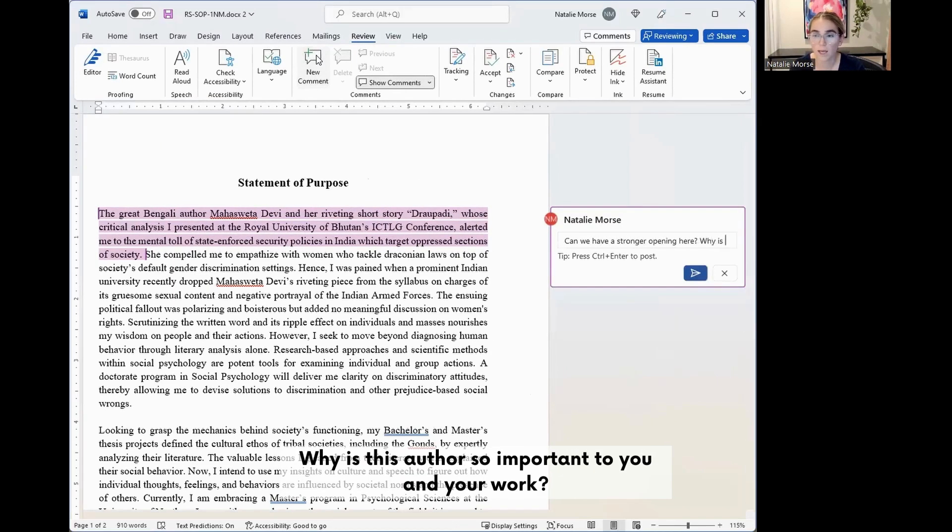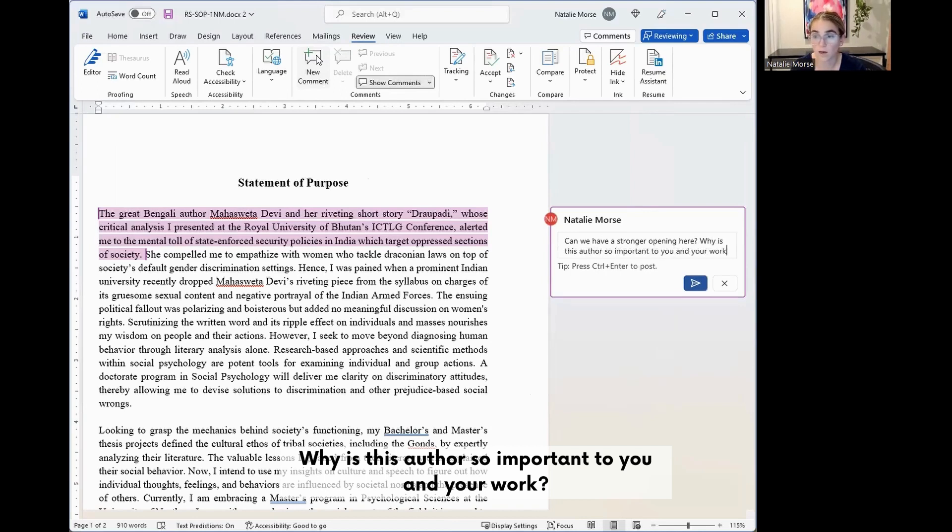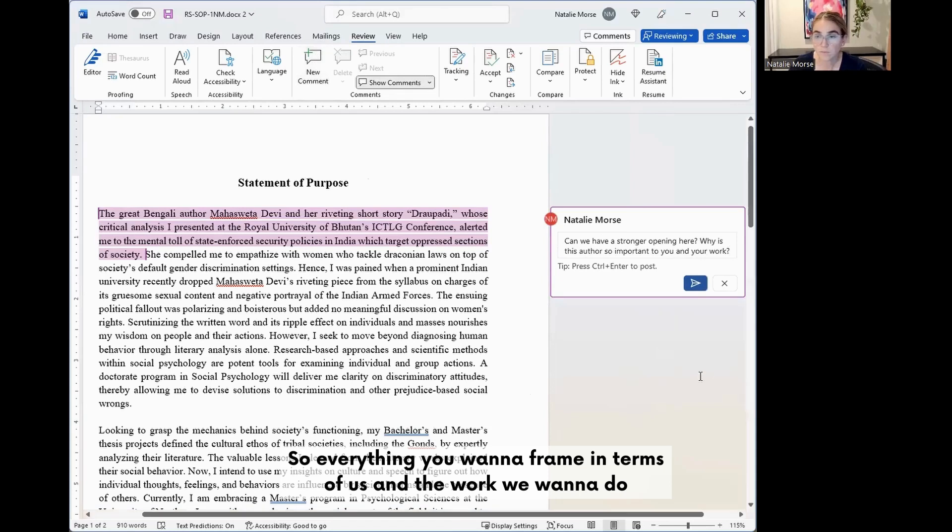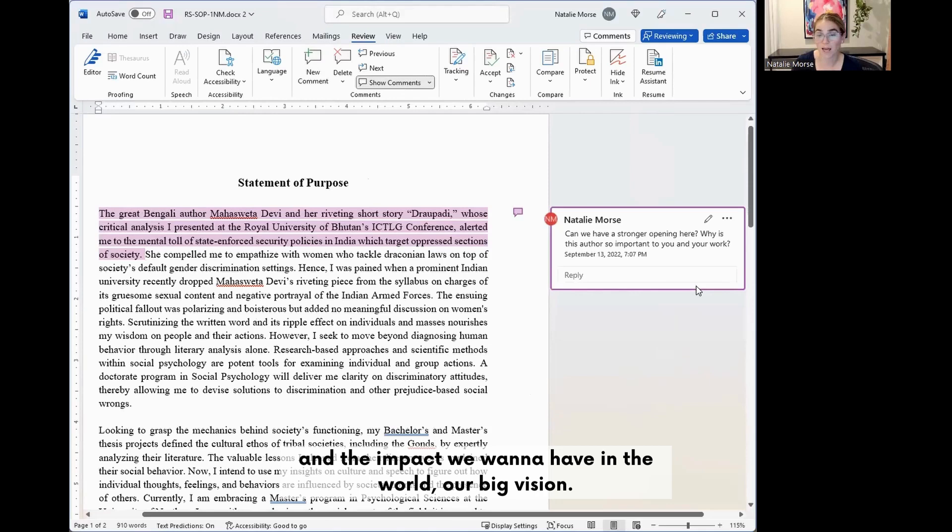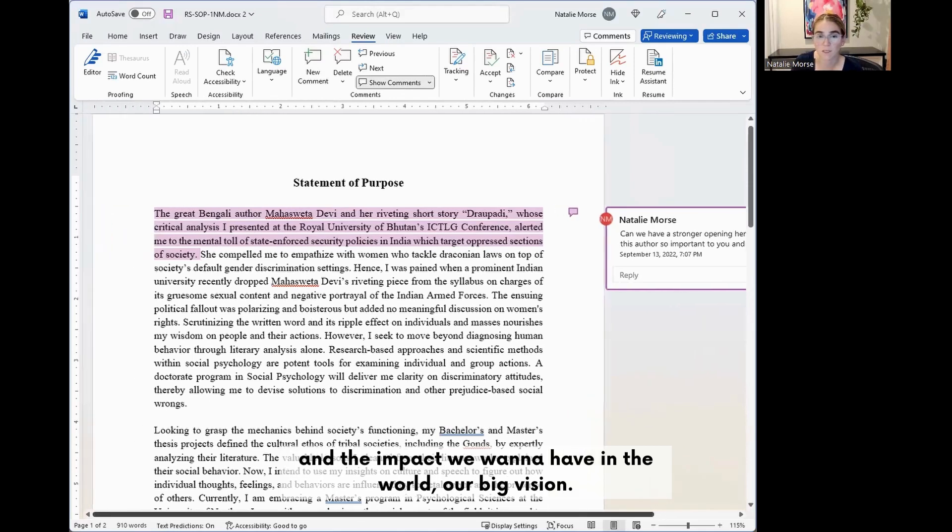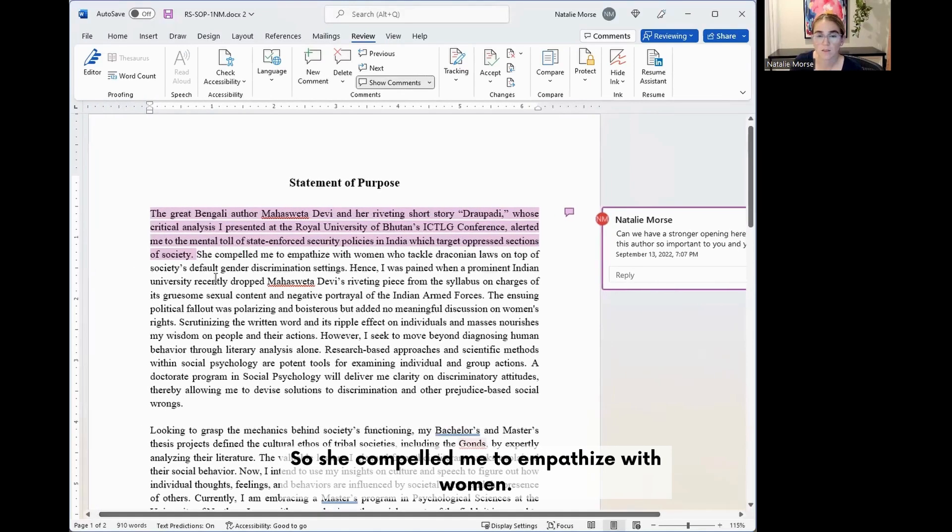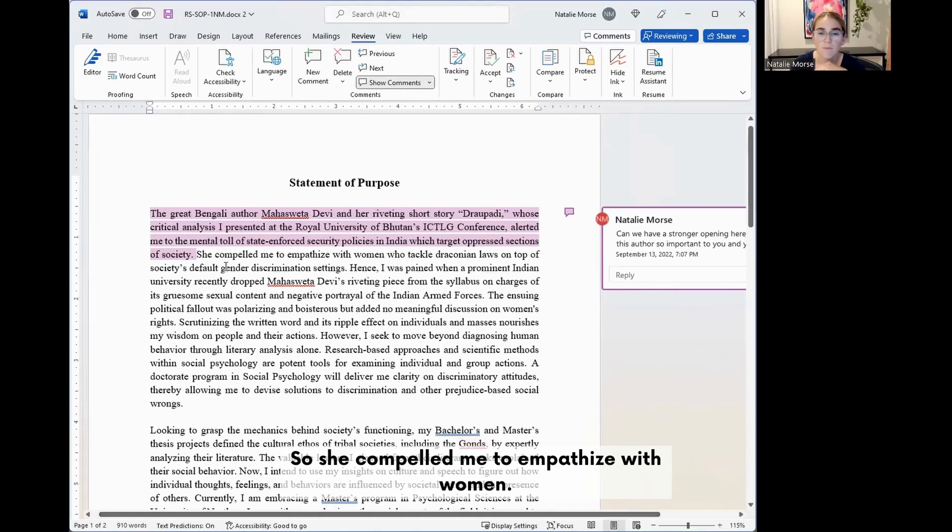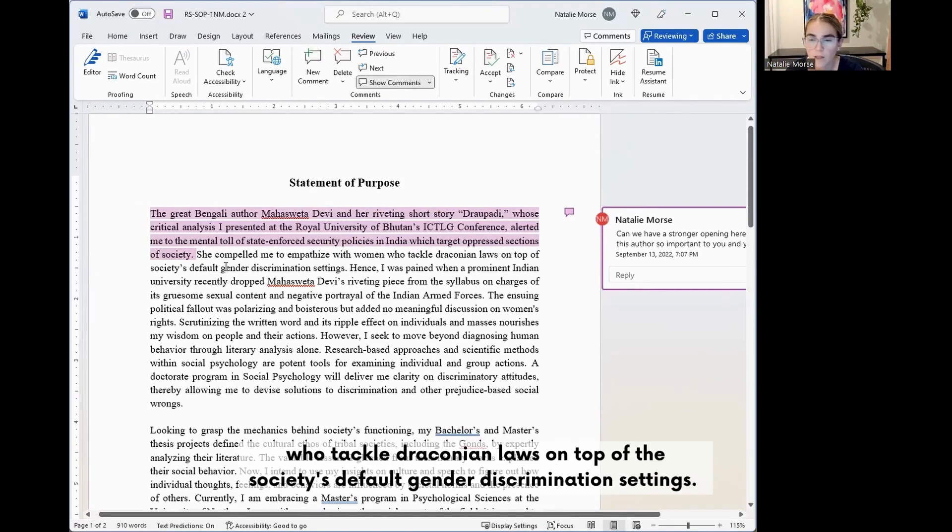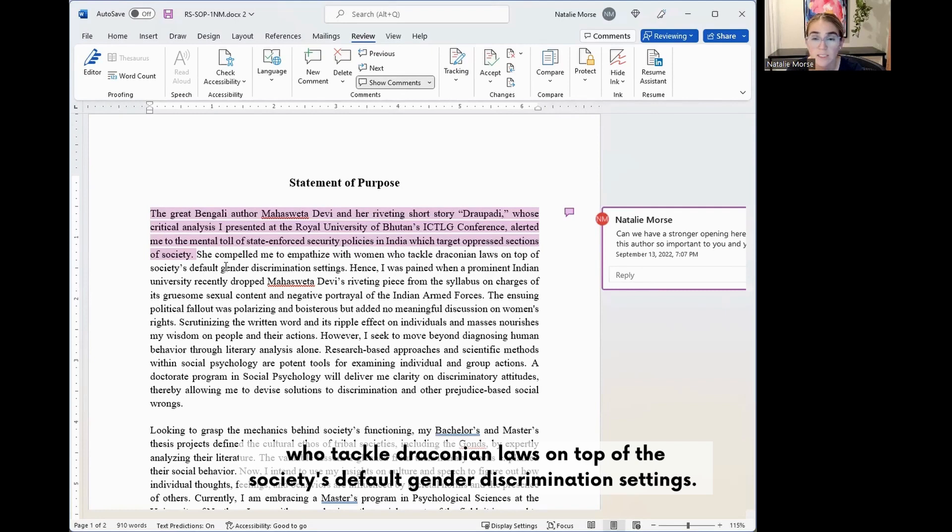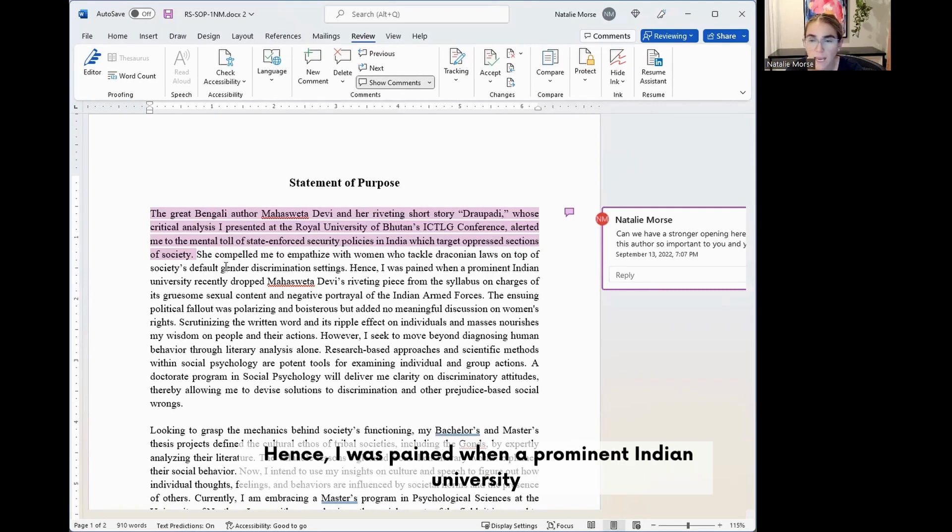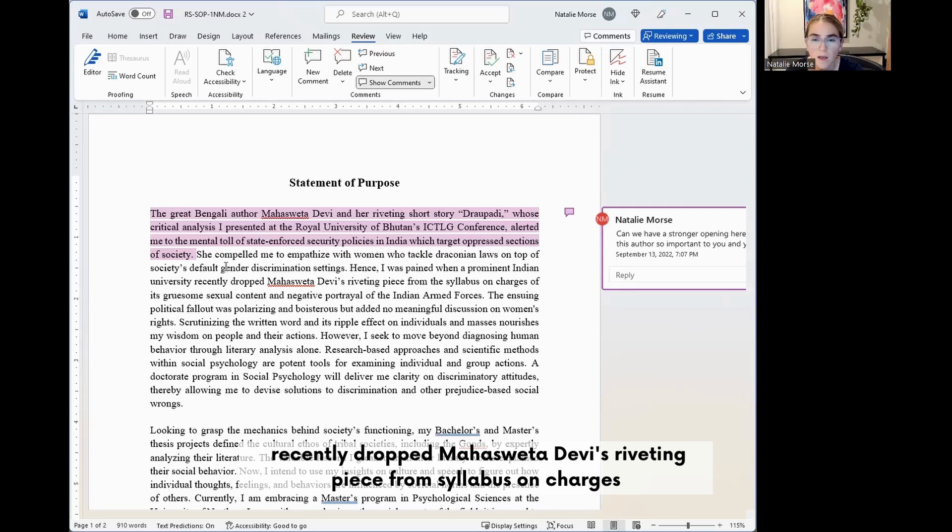Why is this author so important to you and your work? Everything you want to frame in terms of us and the work we want to do and the impact we want to have in the world, our big vision. So she compelled me to empathize with women who tackle draconian laws on top of society's default gender discrimination settings. Hence I was pained when a prominent Indian university recently dropped Mahasweta Devi's riveting piece from the syllabus.